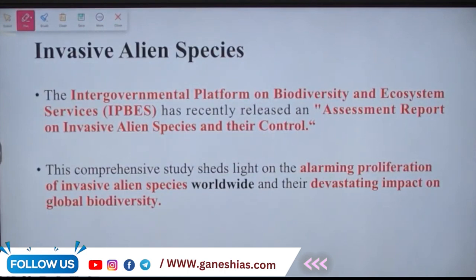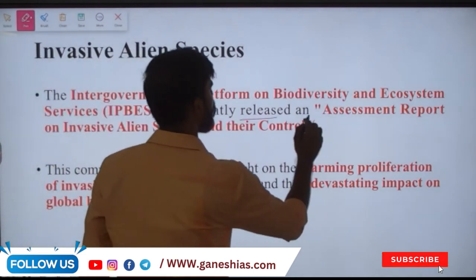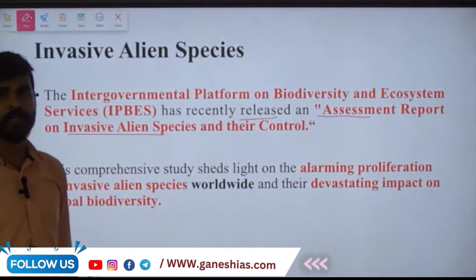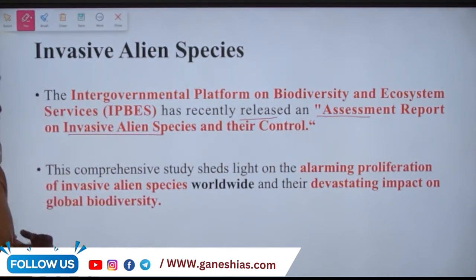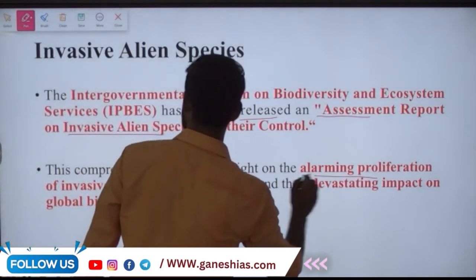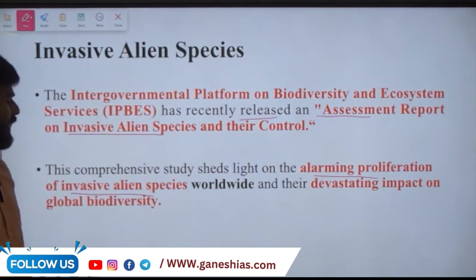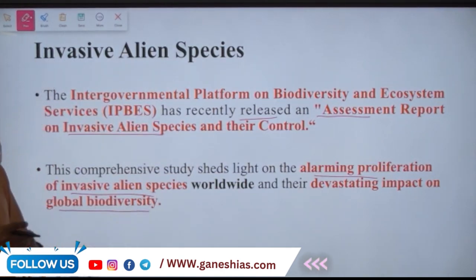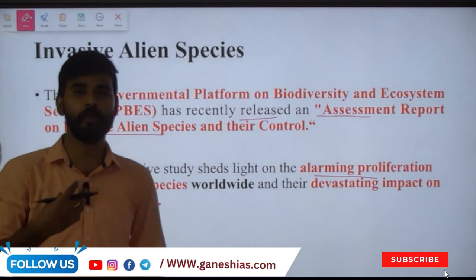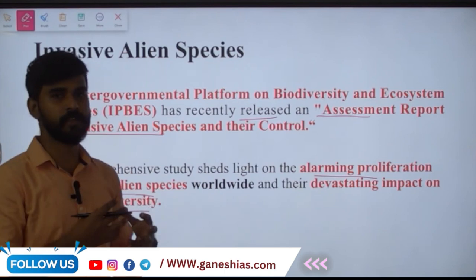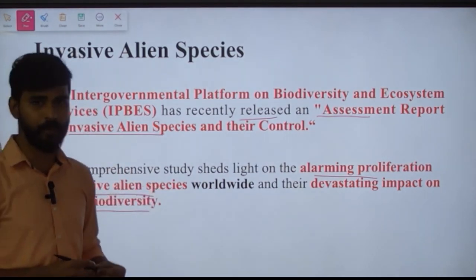The Intergovernmental Platform on Biodiversity and Ecosystem Services (IPBES) has recently released a report called the Assessment Report on Invasive Alien Species and their Control. This report sheds light on the alarming proliferation of invasive alien species worldwide and their devastating impact on global biodiversity.